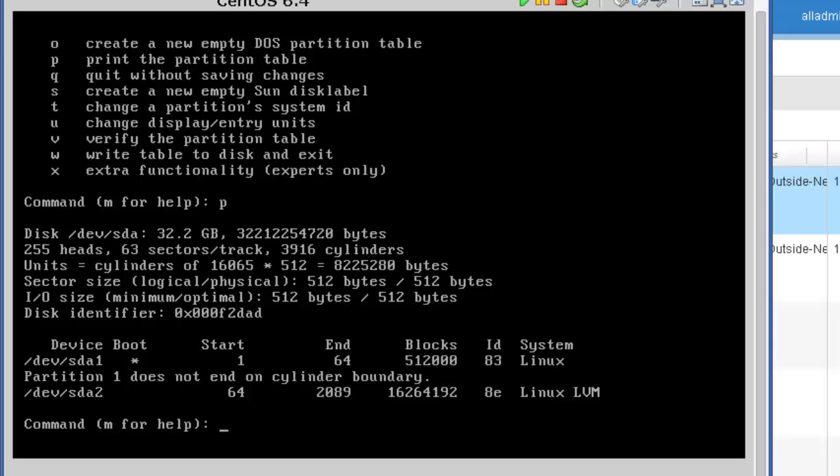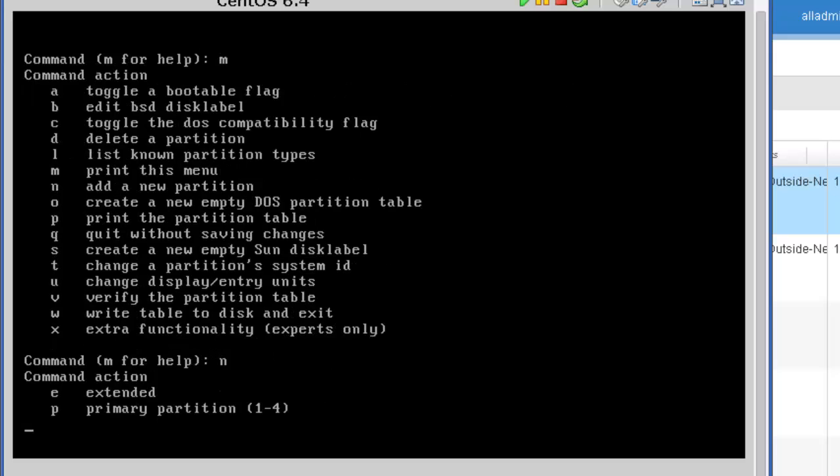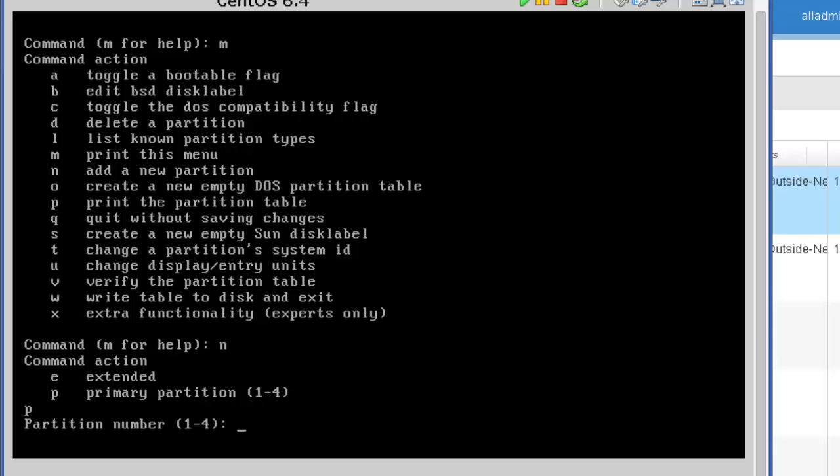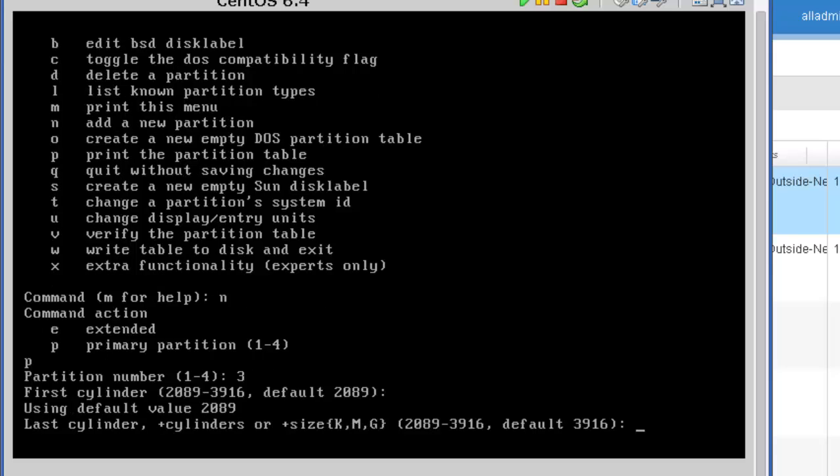I'm going to press m to display our menu option again. And then I'm going to choose the one almost in the middle, the letter n, to add a new partition. And for this partition, I'm going to create a primary. So I'm going to press the letter p, enter. And the number of the partition, remember 1 and 2 are already defined. So I'm going to press the letter 3 to define partition 3. And here I'm just going to accept the defaults for the first cylinder to start with. And I'm also going to accept the default here of the last cylinder because it recognizes the newly added disk space.